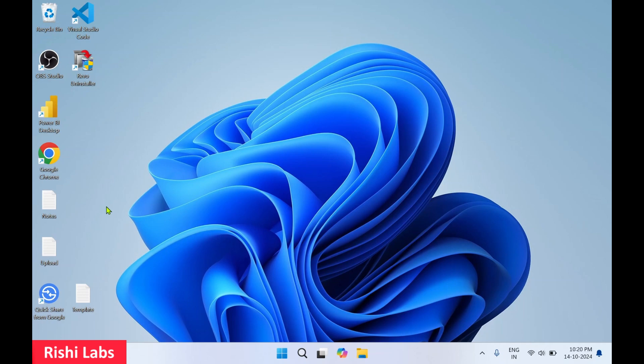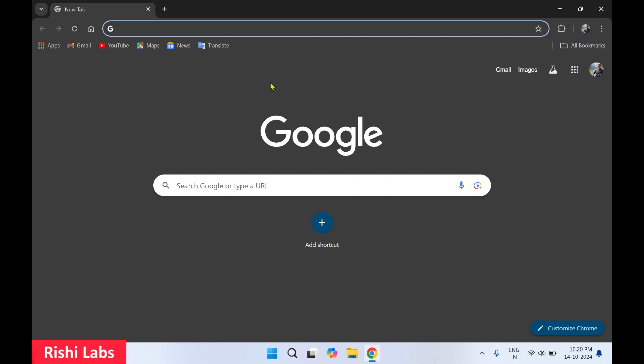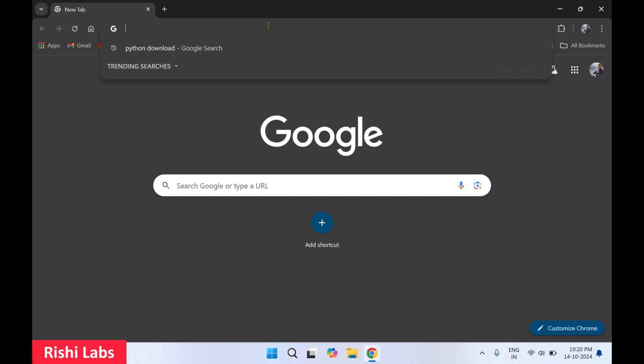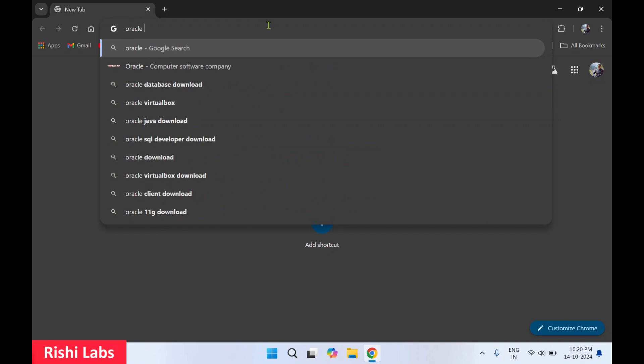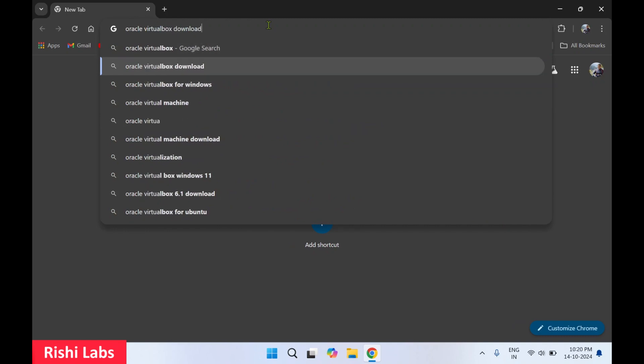Hello guys, welcome to my YouTube channel Rishi Labs. In today's video we will see how to download Oracle VirtualBox. For this you'll require a web browser — I'll make use of Google Chrome. In the address bar you need to type 'oracle virtual box download' and press enter.